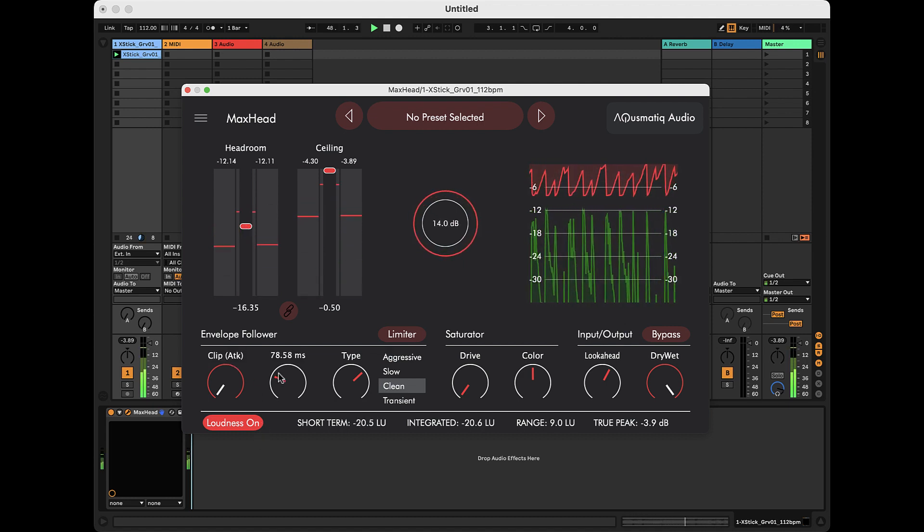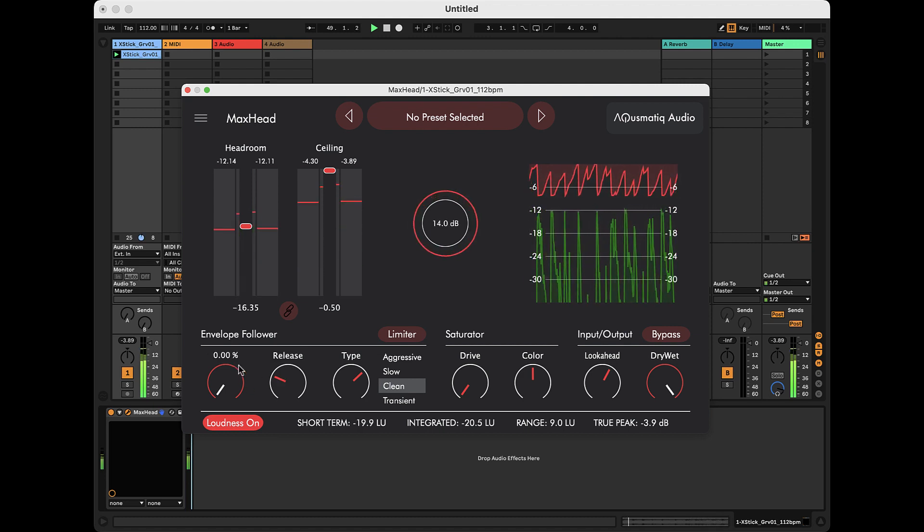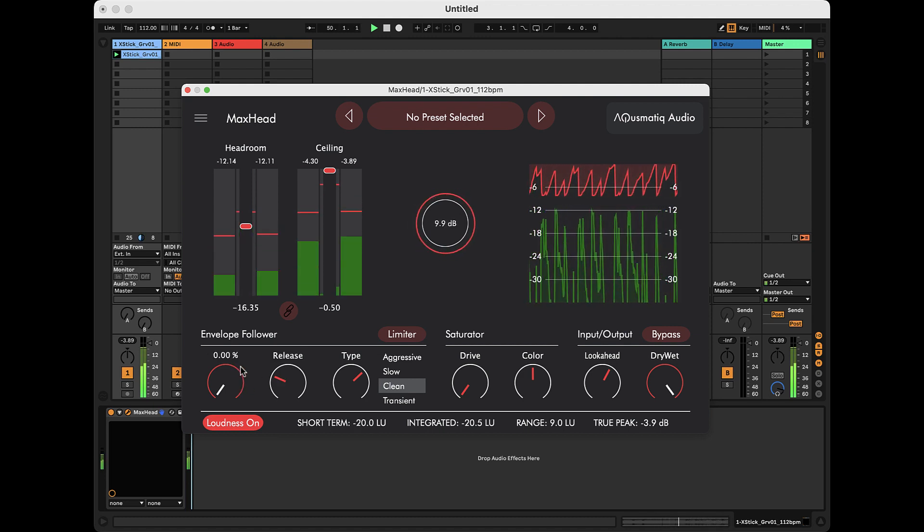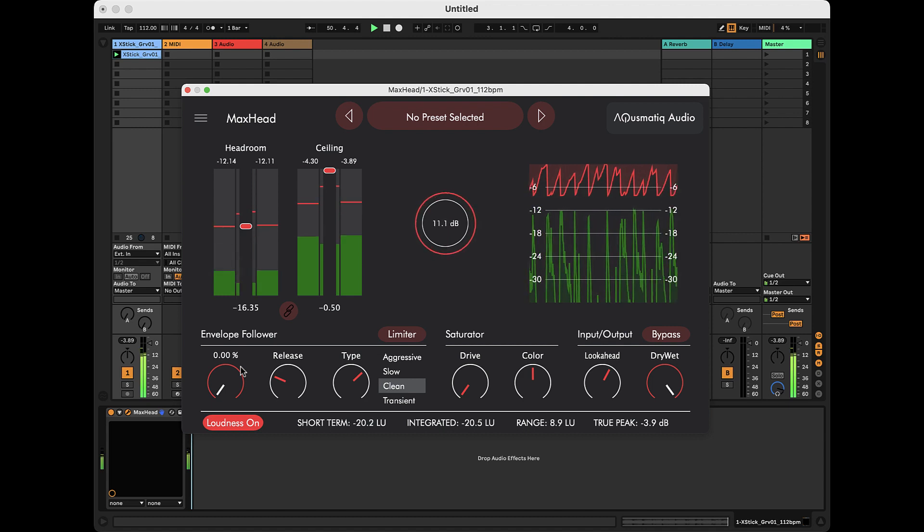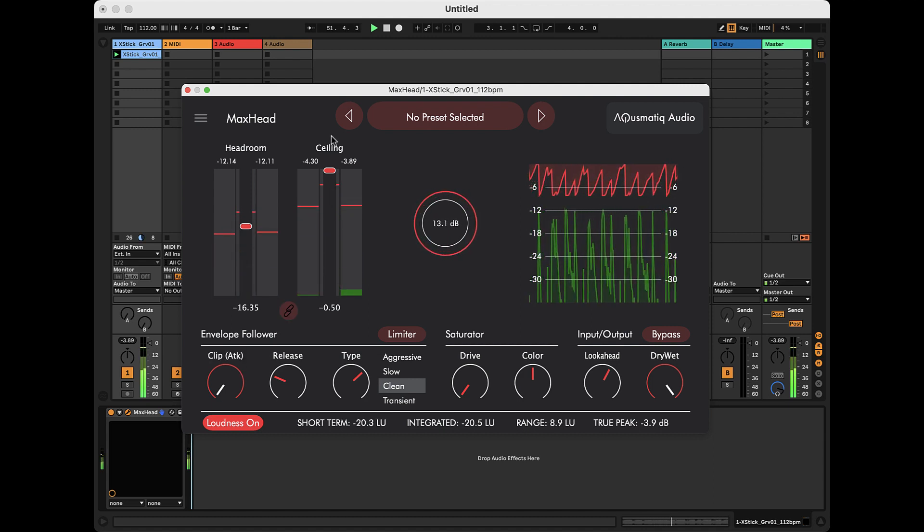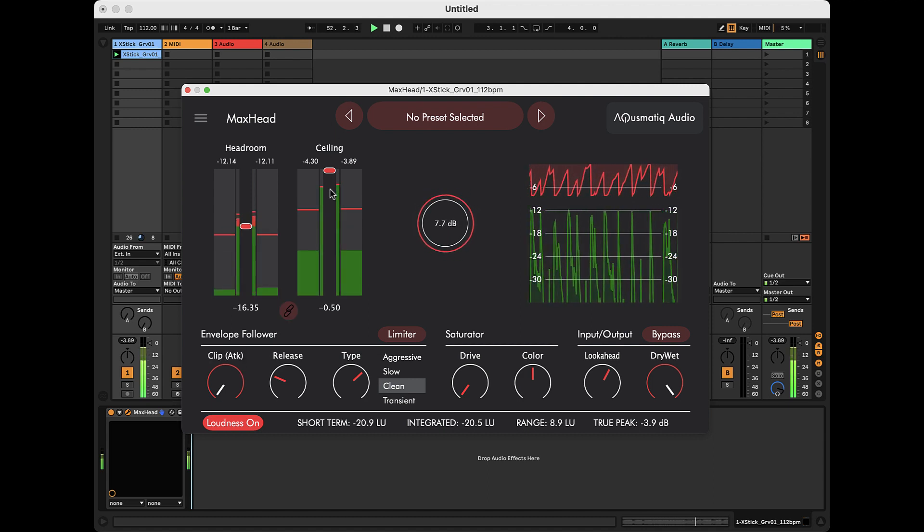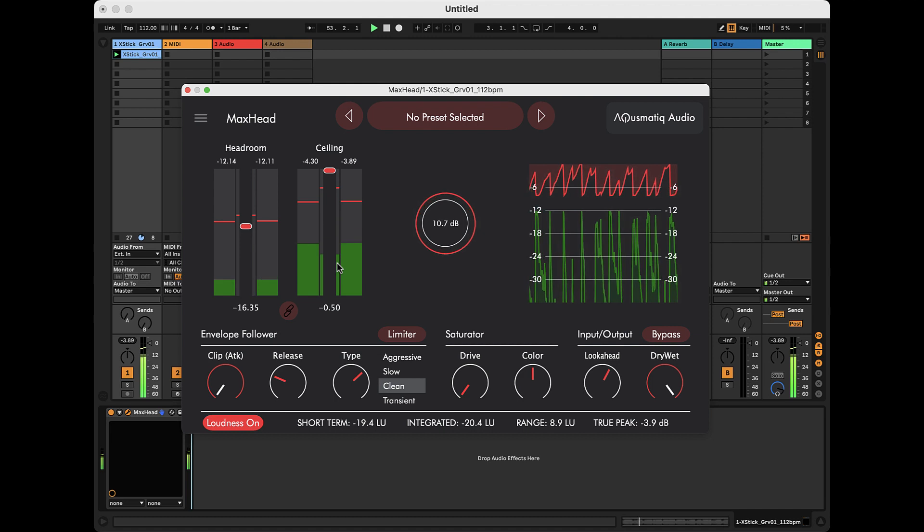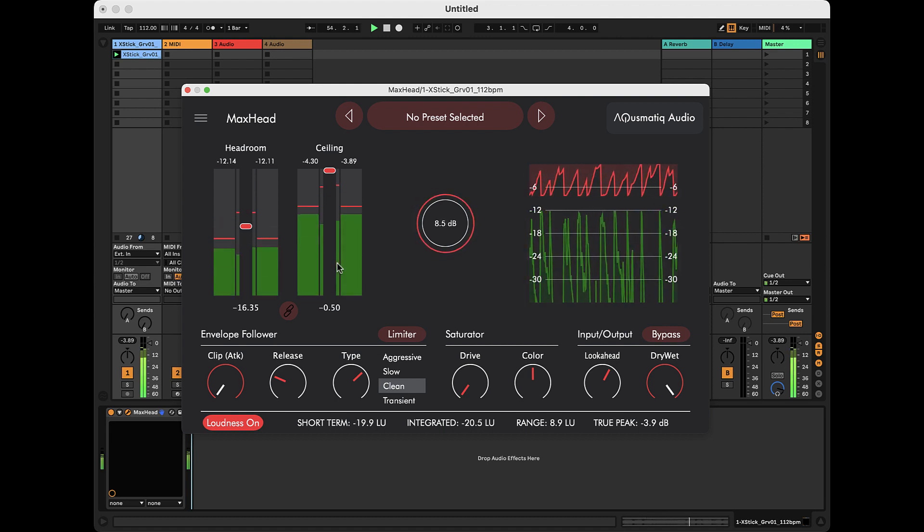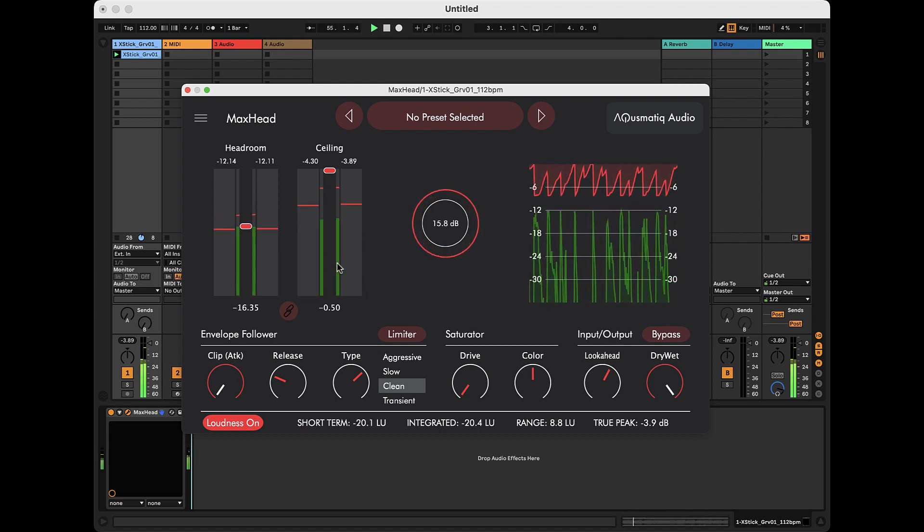In theory, this value, which is a percentage of the release time, should always be set to zero, because if the attenuation is not triggered immediately, the signal will exceed the ceiling value and cause clipping. In most cases, this is undesirable because it causes distortion.